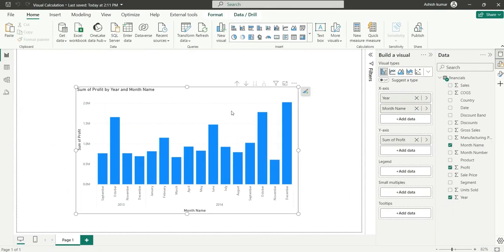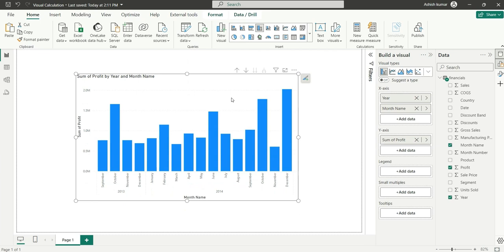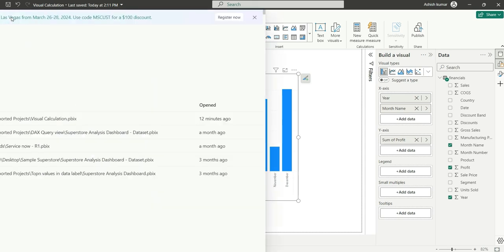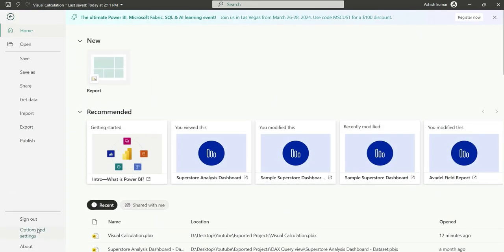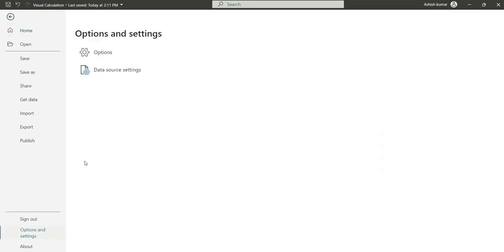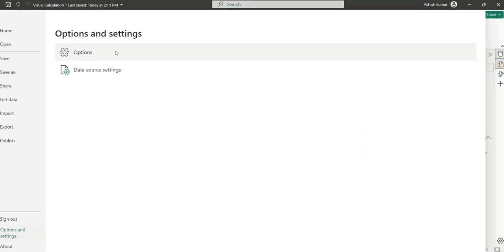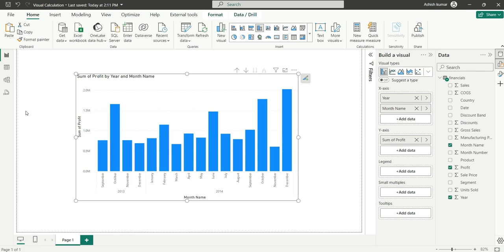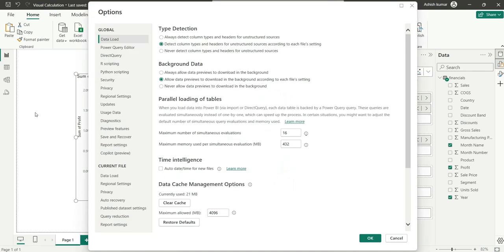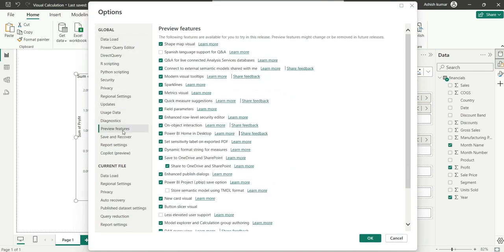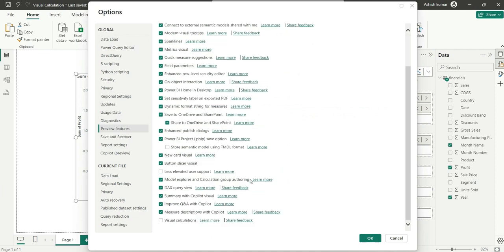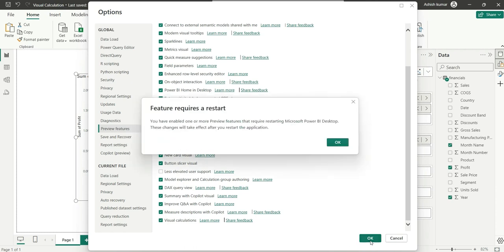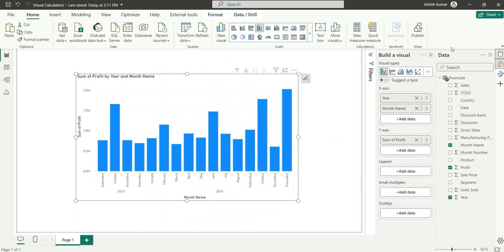Now we want to add a running sum of profit. For that, we have to use visual calculations. We'll have to go to Options and Settings and add that visual level calculation feature. Go to File, Options and Settings, Options, and the window will pop up. Go to Preview Features, scroll down, and you will see Visual Calculation. Check that and click OK. It says you will have to restart your desktop, so I will restart.